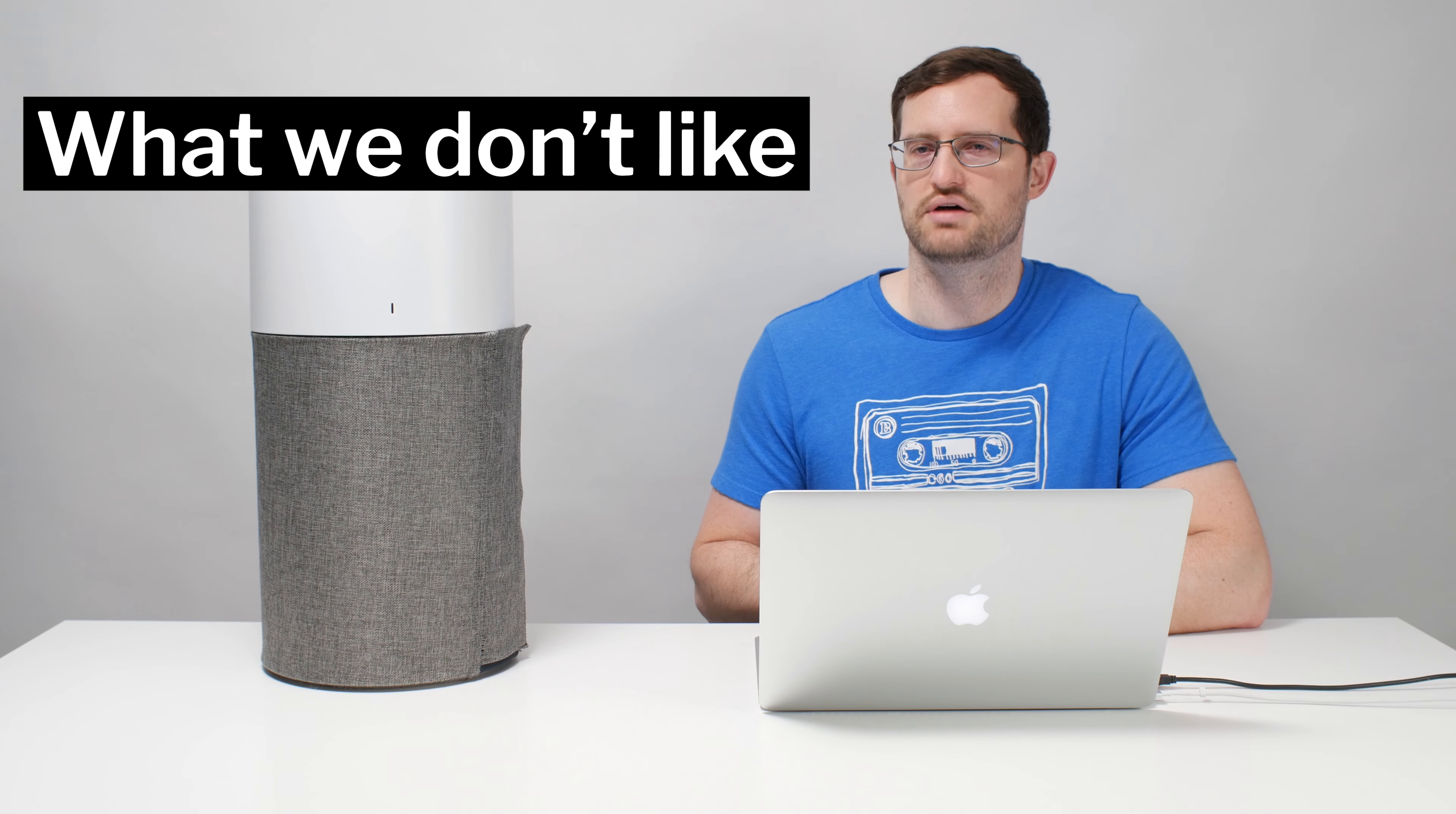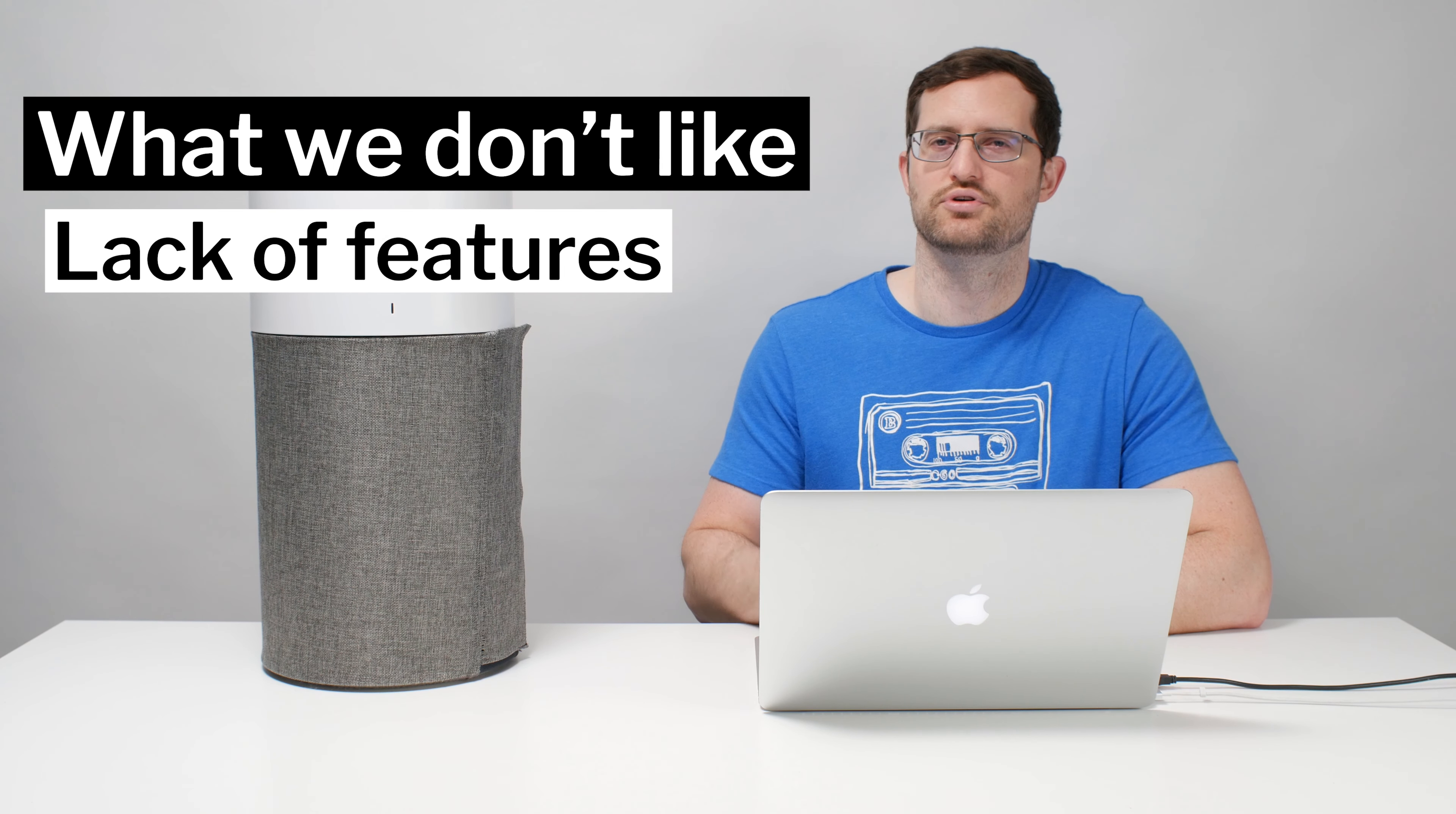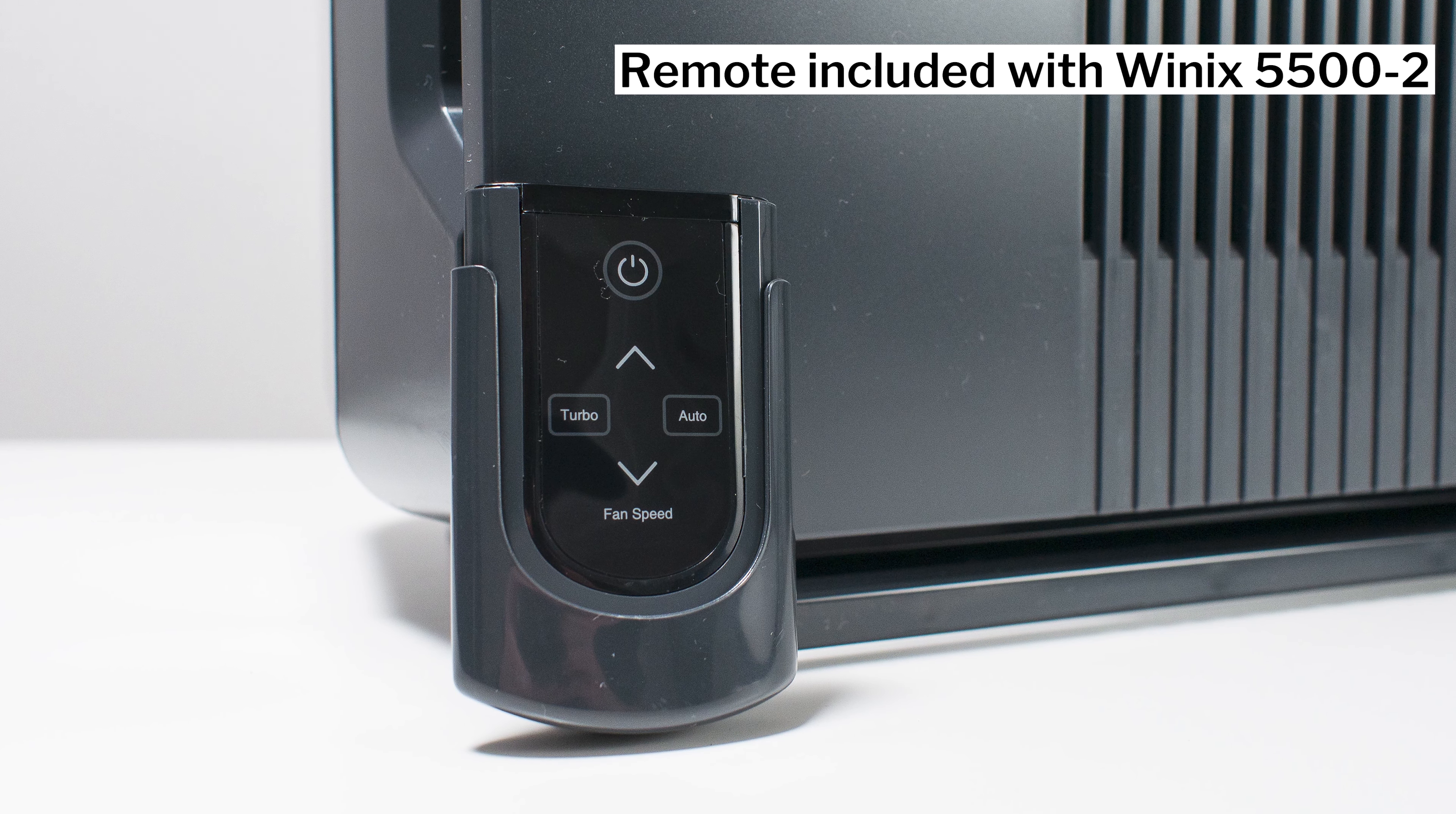The last negative that we'll talk about for the 311 Auto is that it does lack certain features that you get with top rated competitors. For example, there is no timer on this unit. It also doesn't come with a remote control, and there's also only three fan speeds on this unit. Top rated units have up to four fan speeds. The lack of these features is not that big of a deal, but we did want to mention it here in the section on the negatives.